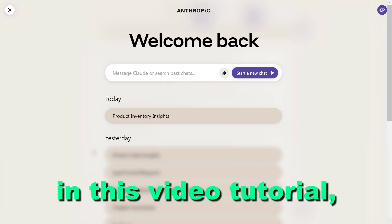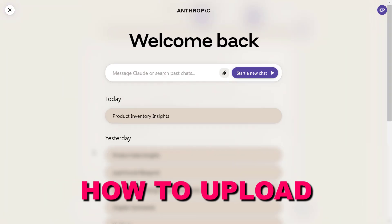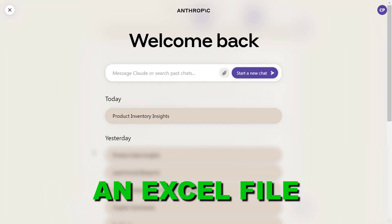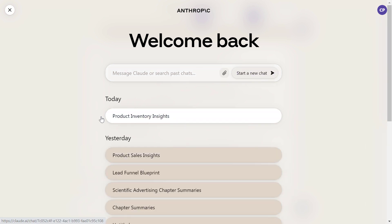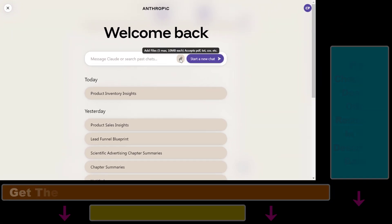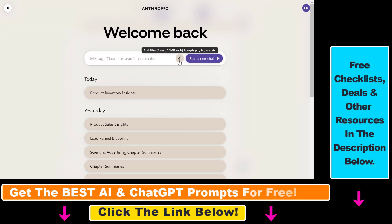Hey everybody, in this video tutorial I'm going to show you how to upload an Excel file to Claude.ai. So if you open up your Claude.ai account, you can see that if you hover over the attach icon and click there, you're not going to be able to upload a Microsoft Excel file. However, you can upload a CSV file.